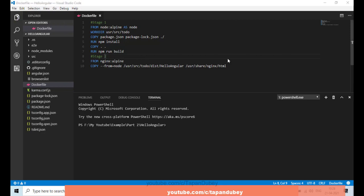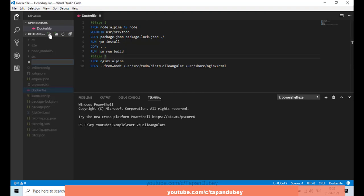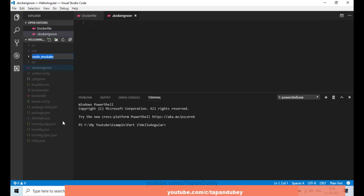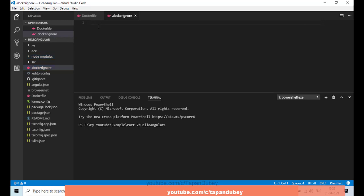One more thing — I don't want to copy my node_modules. So let's create a .dockerignore file and define the node_modules path there. By doing this, we can ignore node_modules when copying from the root, so they won't be copied to my work directory.